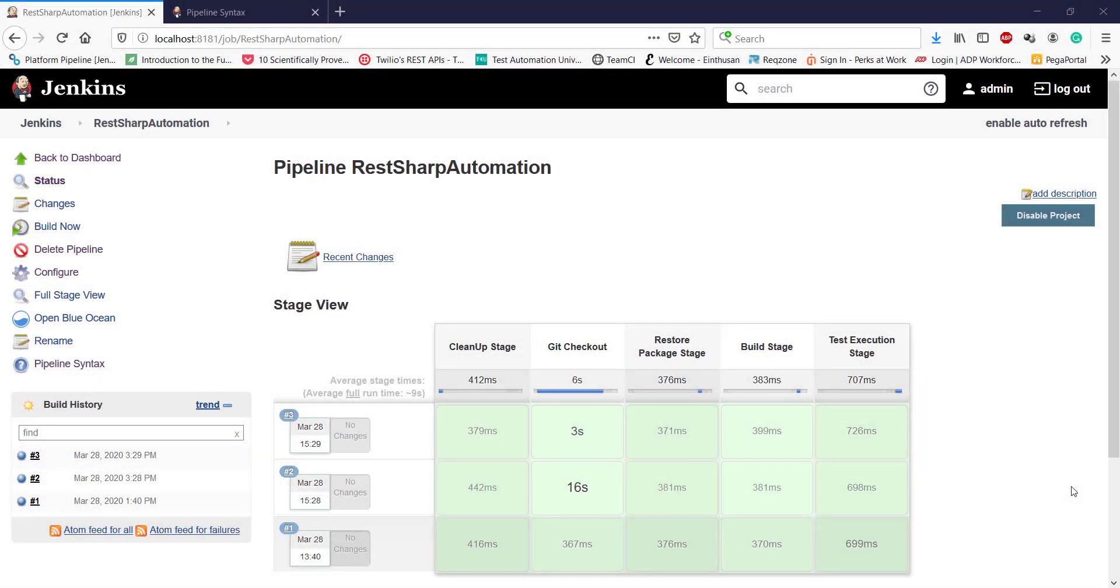Hello everyone. Till now we have implemented the abstract model for our pipeline. Now let us start implementing these stages in the pipeline script.